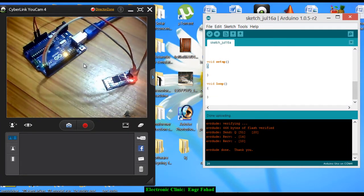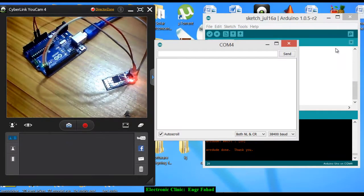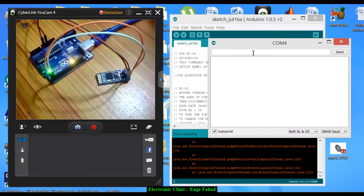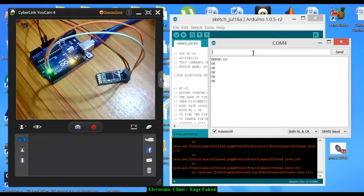Now let's open the serial monitor. Let's check whether AT commands work or not. Write AT. Yeah, it's working. AT and you can see OK.